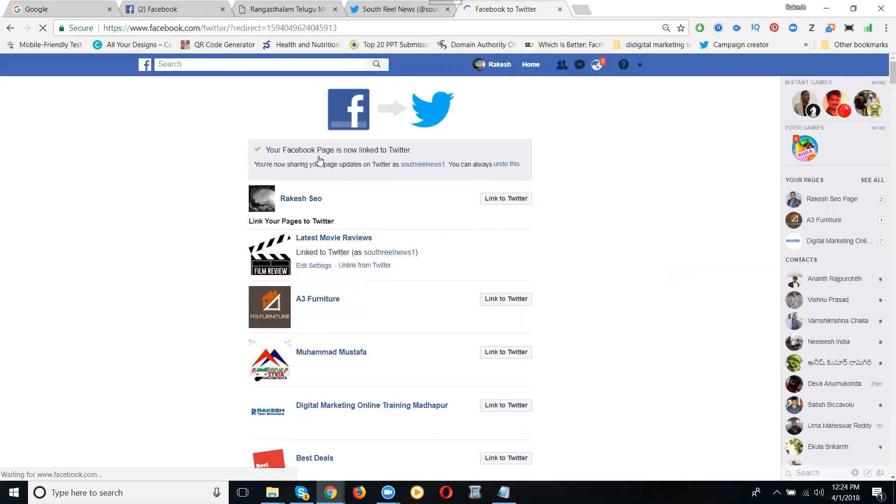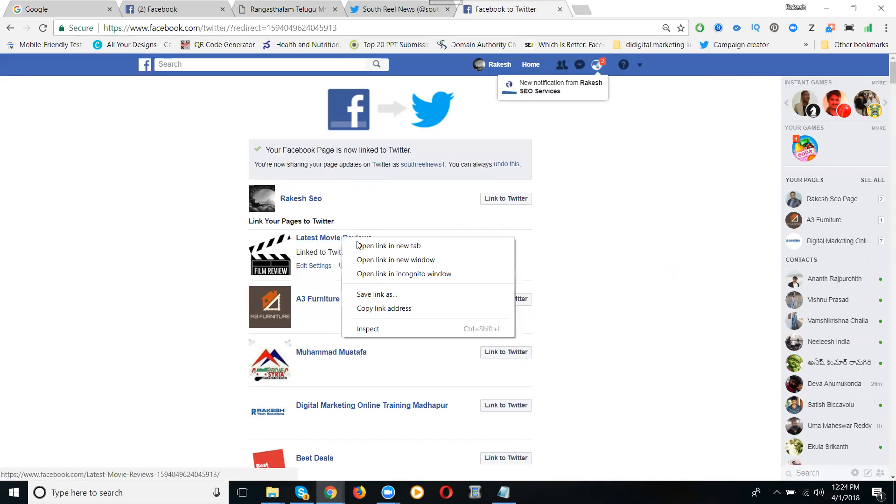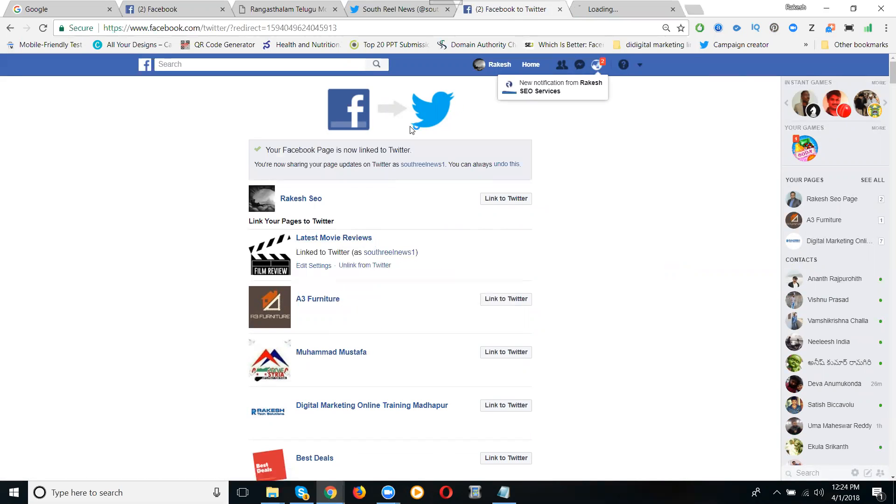So you're done. Now just latest movie reviews, just open here.